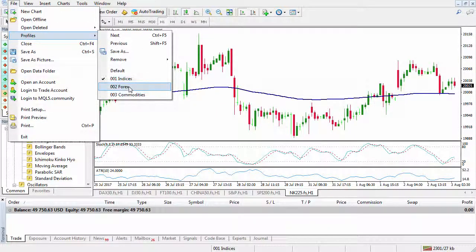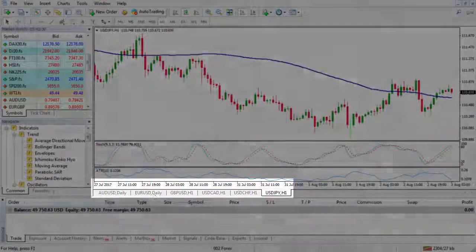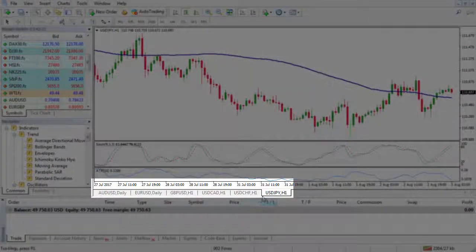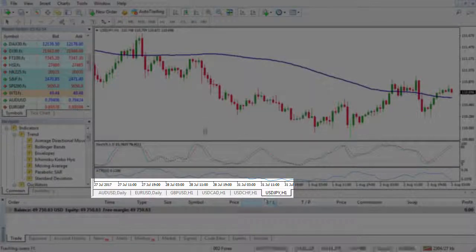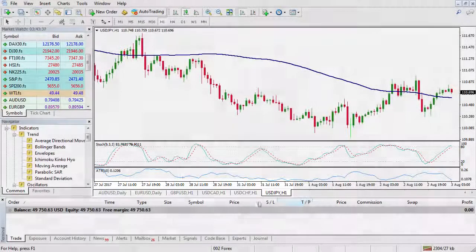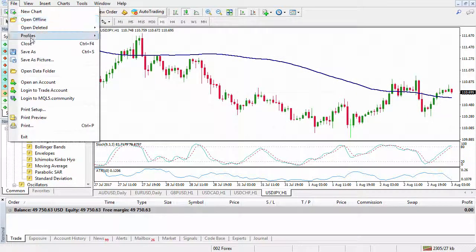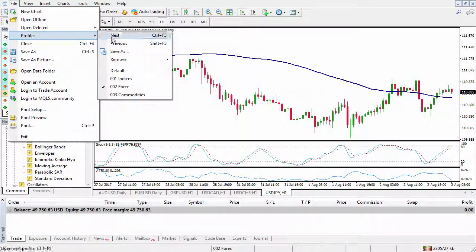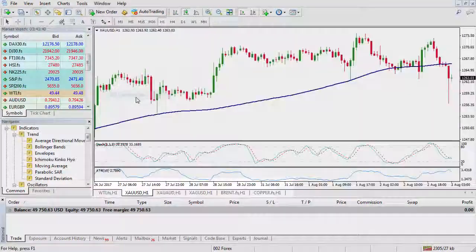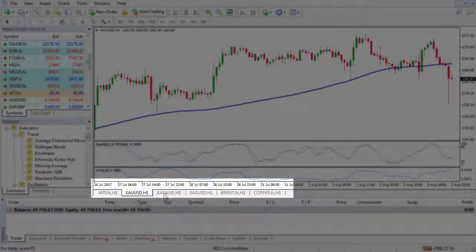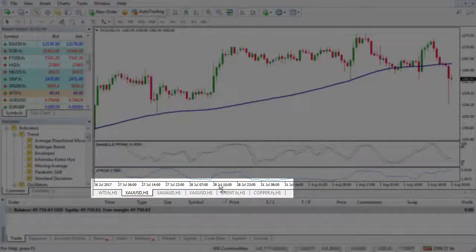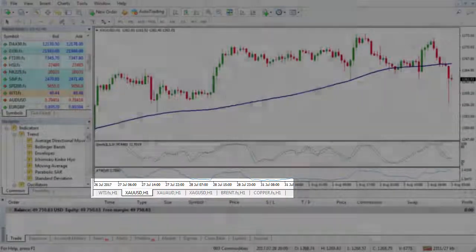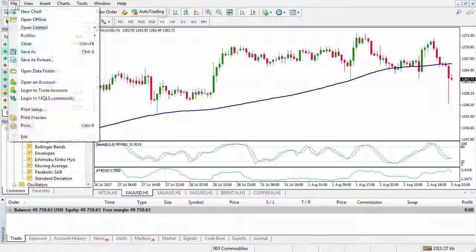If I go to the next profile, you'll see Forex. I haven't got all the forex pairs, but pretty much concentrating on the forex majors there — you could add some other ones of course. And then Commodities as well: crude, gold, gold versus Aussie dollar, silver, Brent and copper.